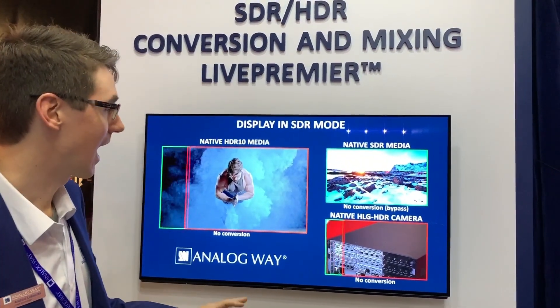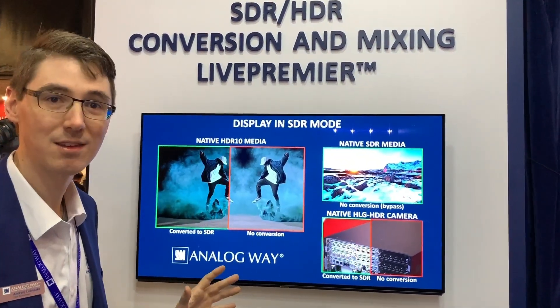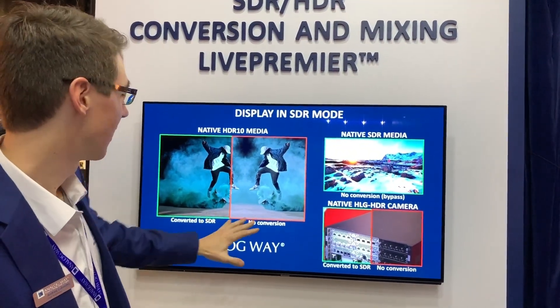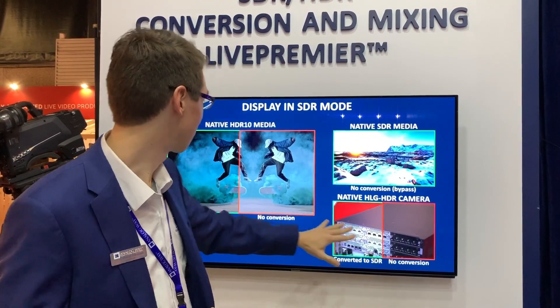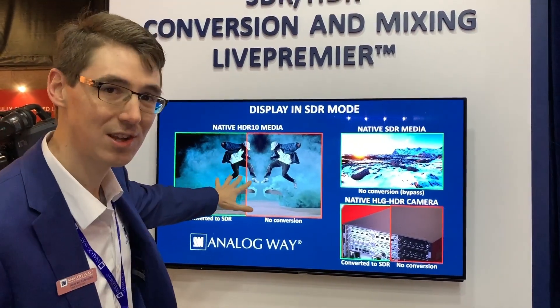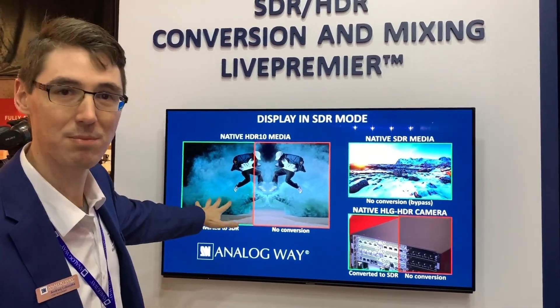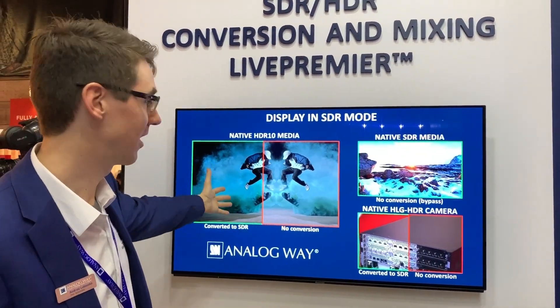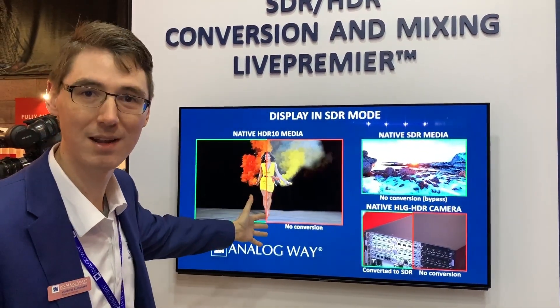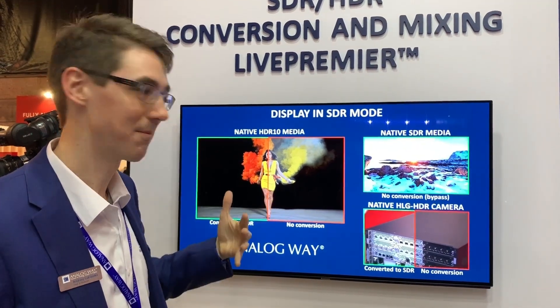Now when I add Aqualon's conversion, you can now see that the HLG source and the HDR10 source are displayed with proper conversion and are thus displayed in the correct format.